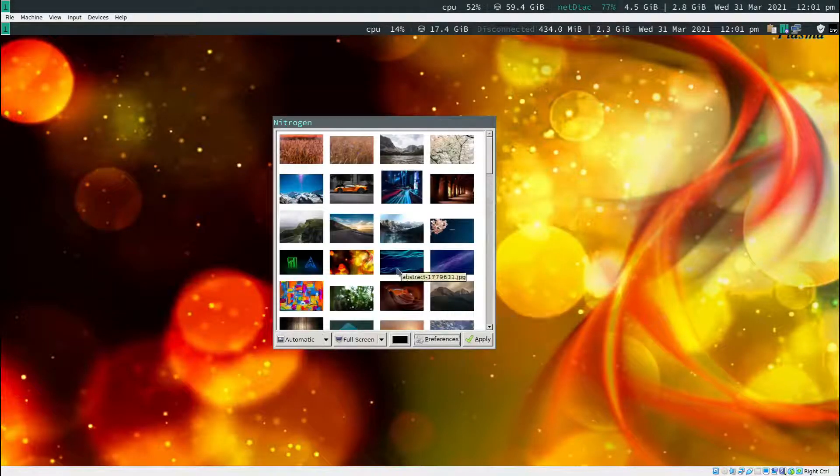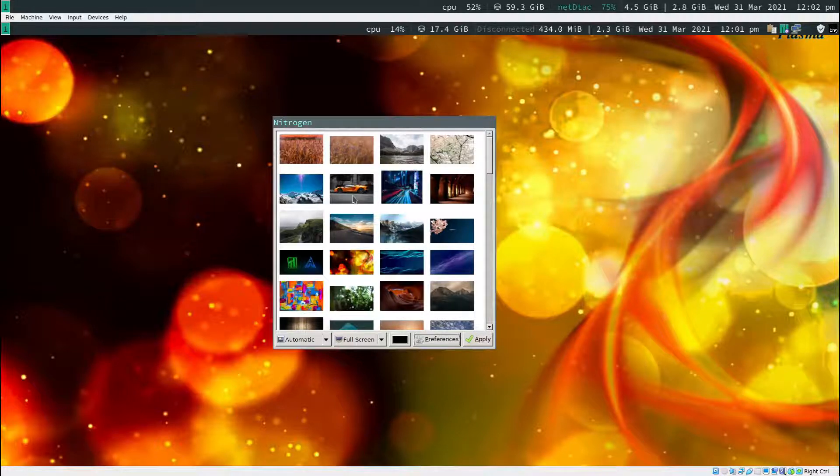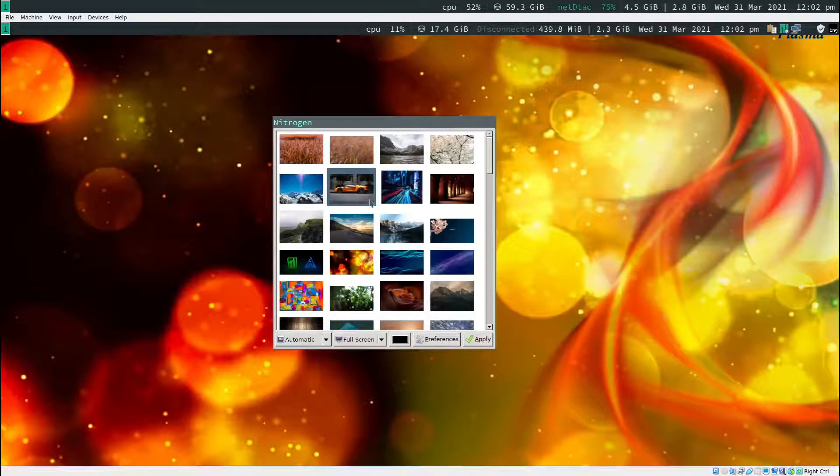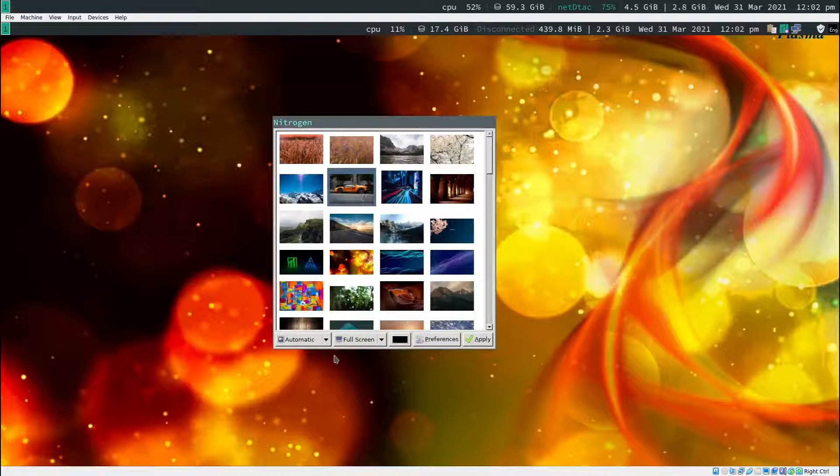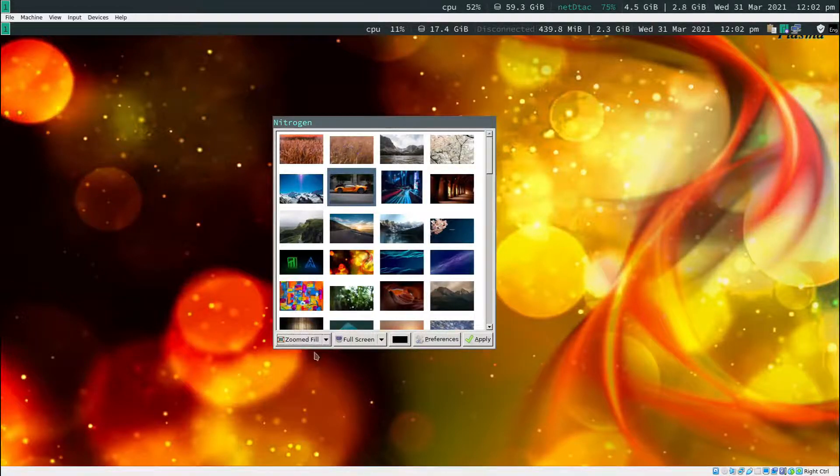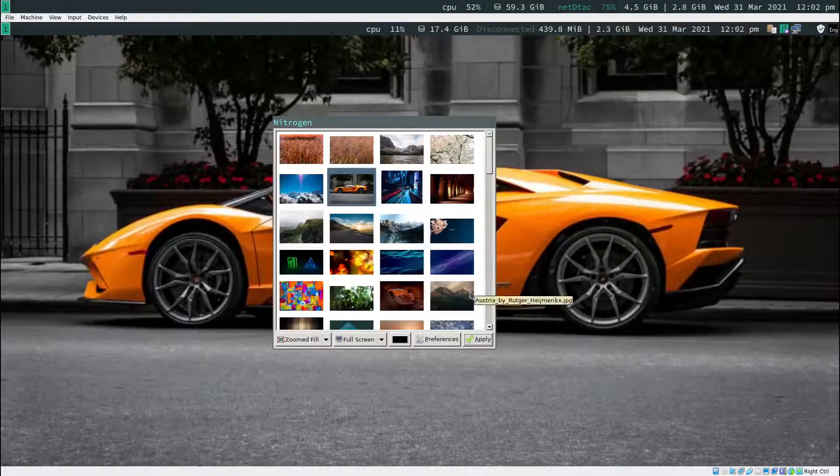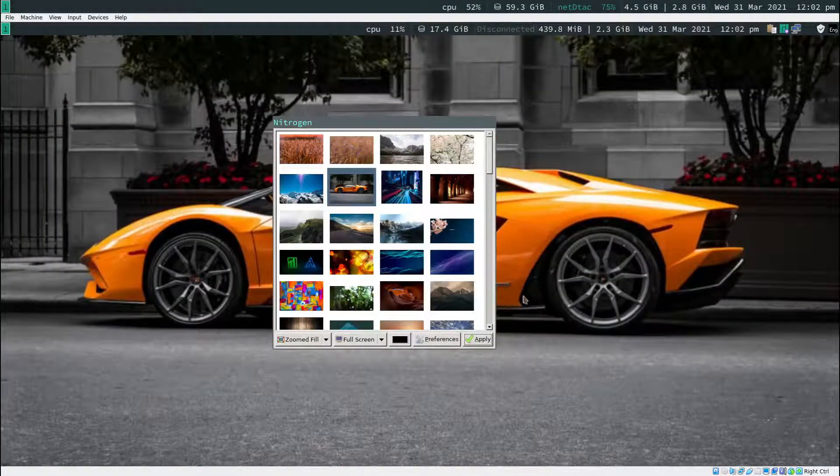Now you can see that the wallpapers are loaded. If I want this wallpaper, just click on it and make sure to select zoom fill. Click apply. Now you can see the wallpaper is right here.